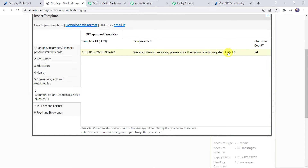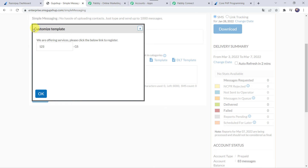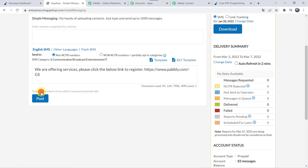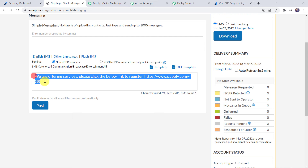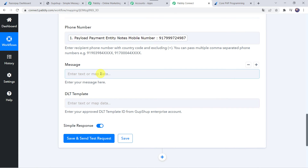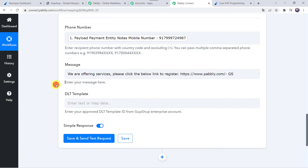Here we can see the variables as 1, 2, 3. Instead of those variables, I am going to give the website address — www.pabbly.com. Here you can give your website address or any other link. Click OK. The message is now ready. Let's copy this message and paste it into PabblyConnect.